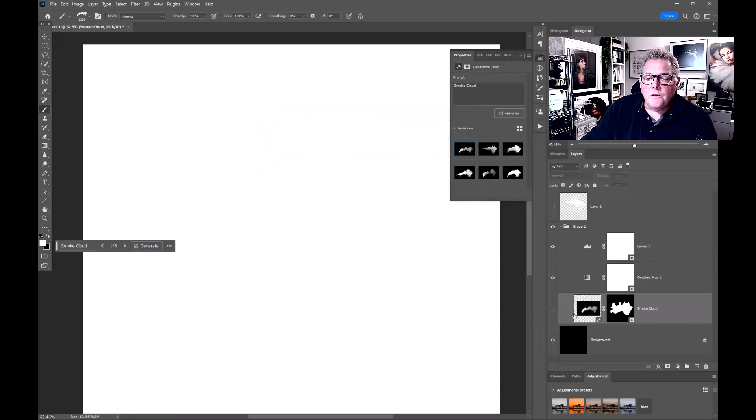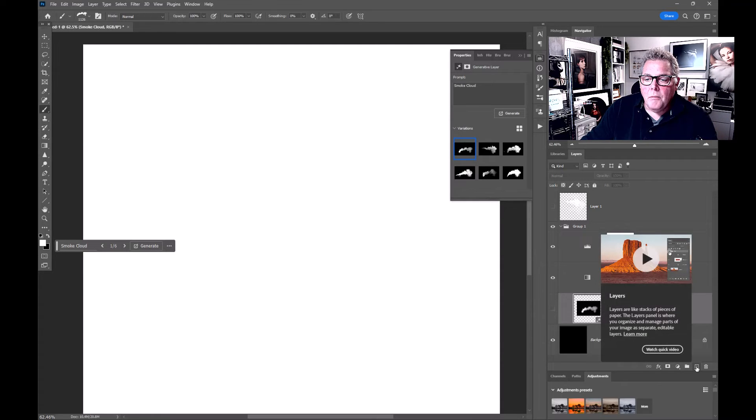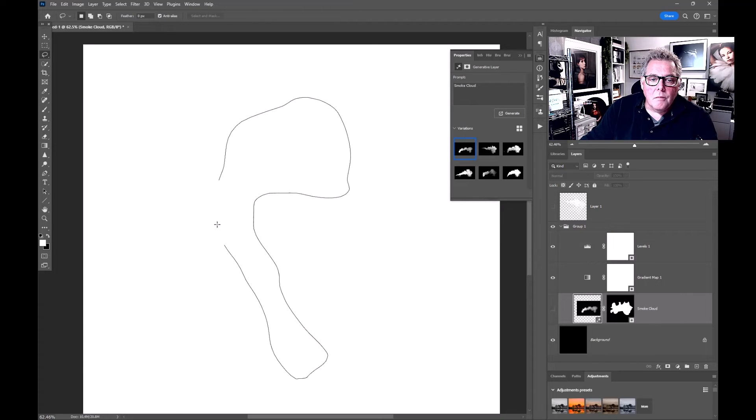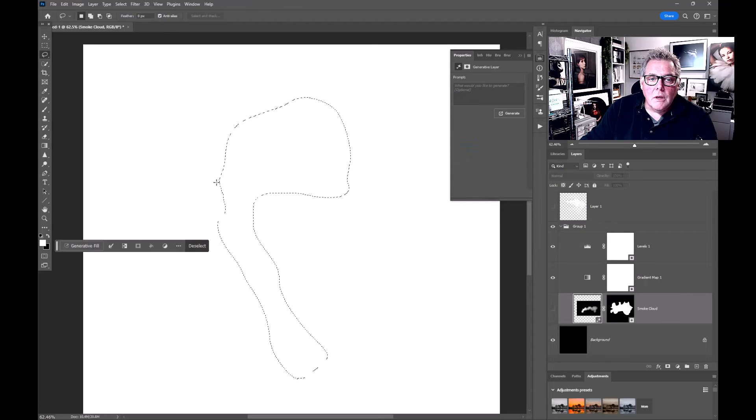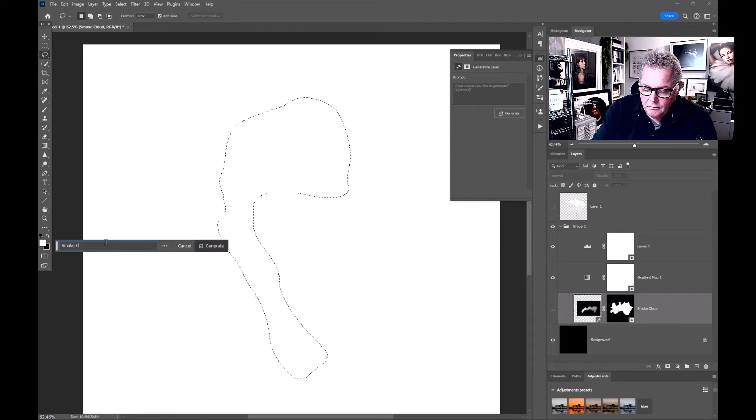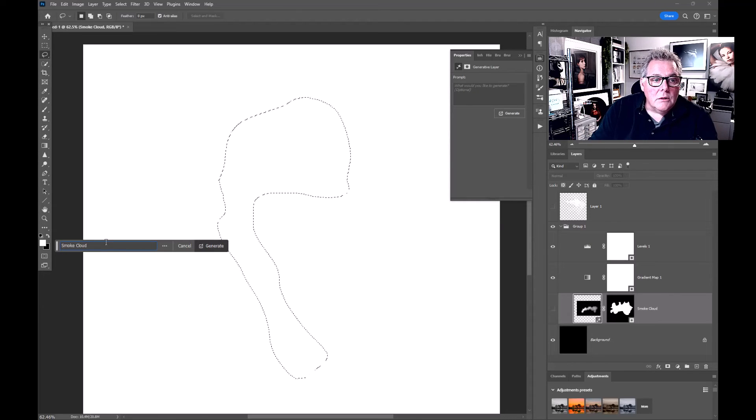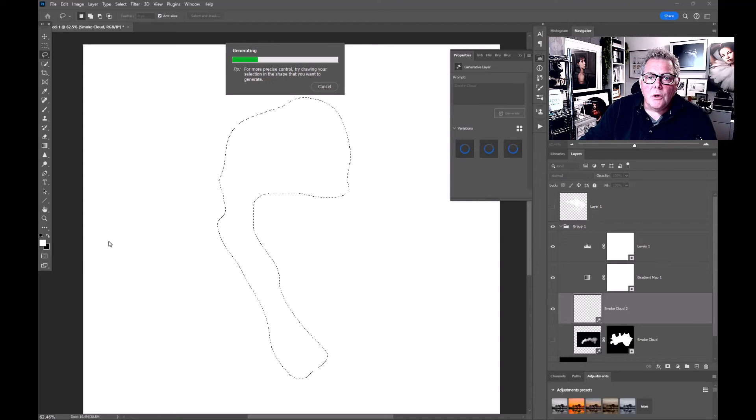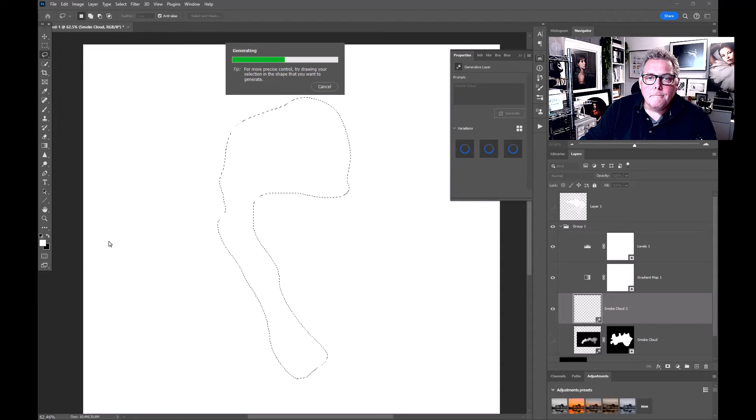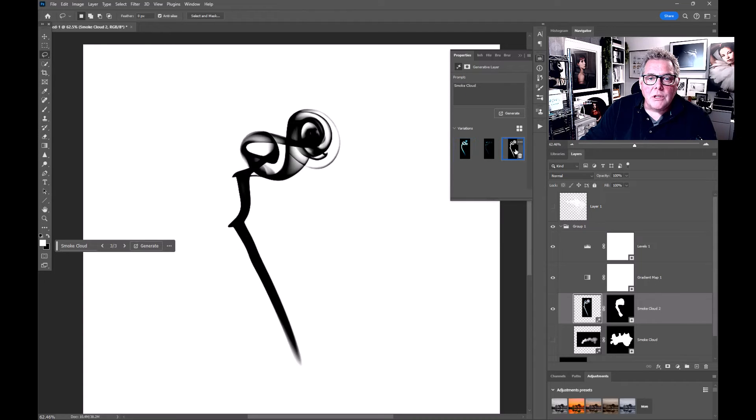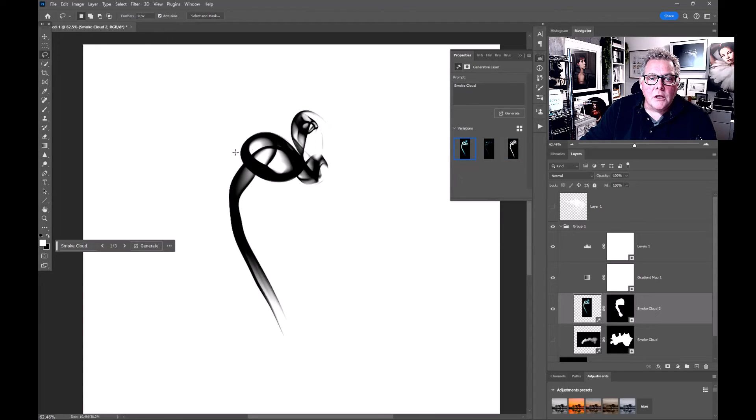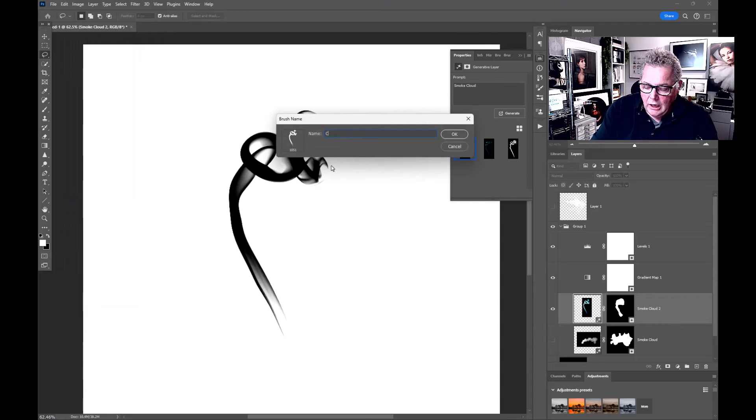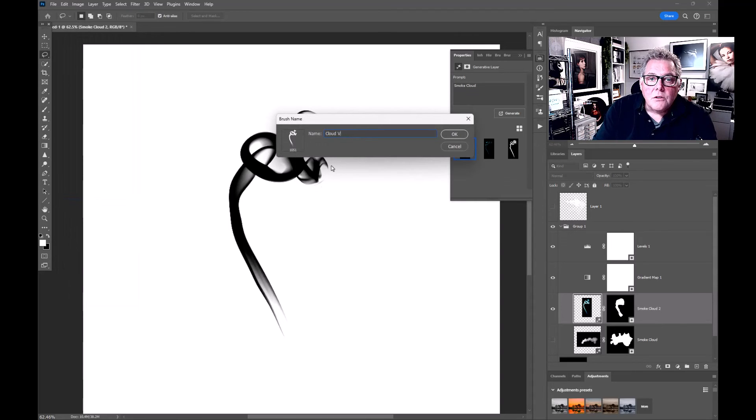Let's switch off this layer and create a new selection, a vertical one now. We'll go to smoke cloud. You could try different words to come up with different effects. I quite like this one, so let's do the same again. Edit, Define Brush, smoke cloud V1, press okay.